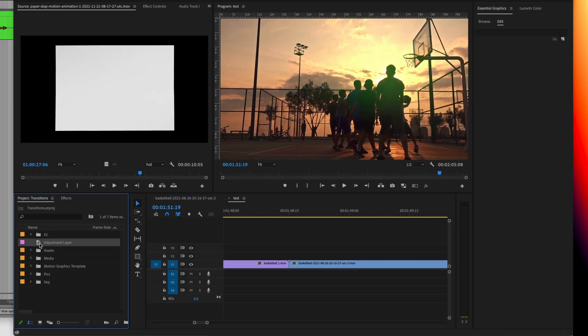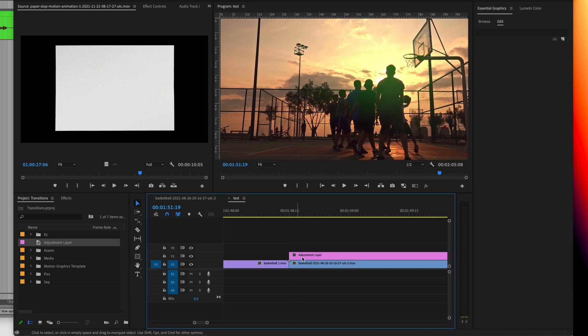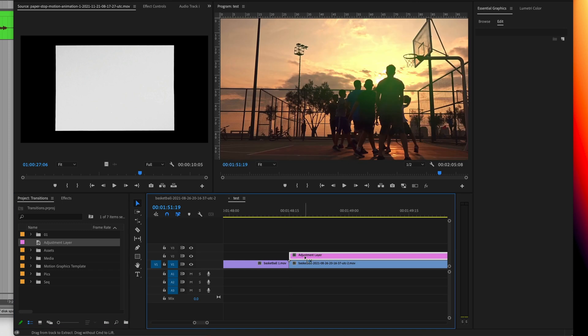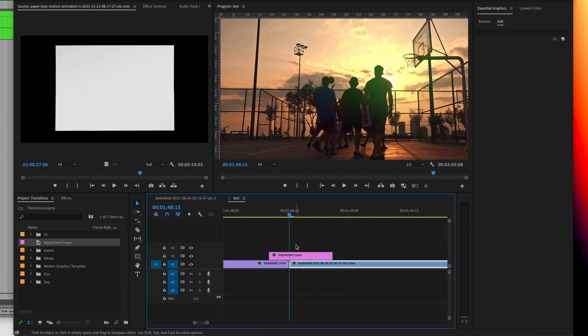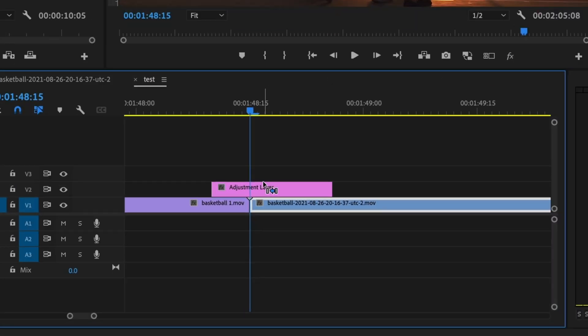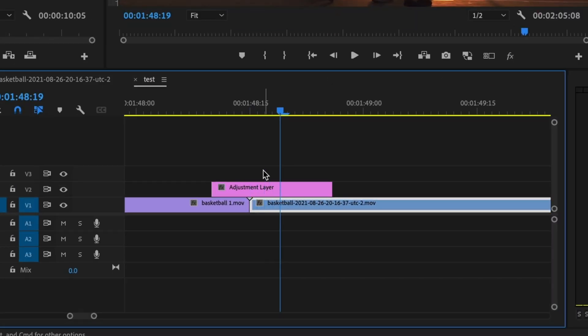Next, we're going to look at another one that is going to affect our footage using chromatic aberrations. So I'm going to take an adjustment layer, move it four frames to the left and then right from where the cut is there. I'm going to move the playhead four frames to the right, make a chop right there.